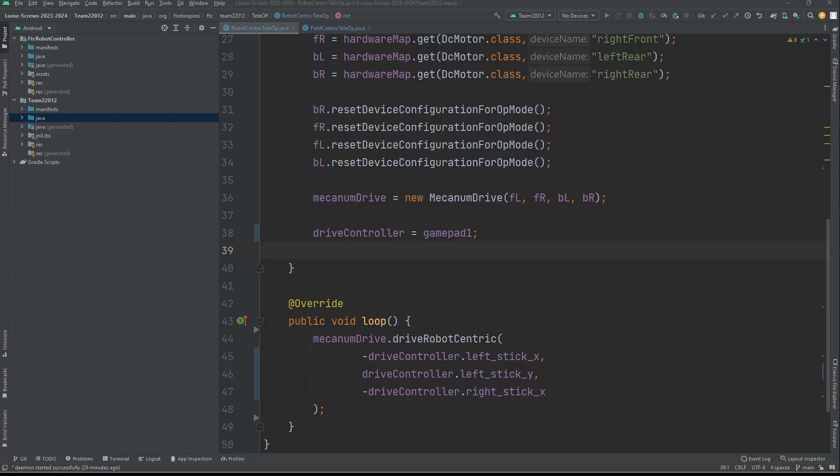We're going to get to how to introduce that into the code. This is generally the better way of using drive because it allows you to have a more omniscient view of the field and makes it so your drivers don't have to constantly care about the orientation of the robot. Now we're going to get on to how to introduce this into your code.